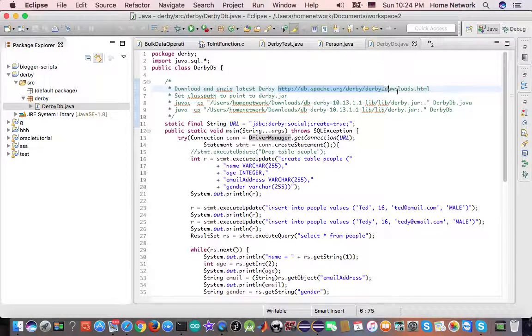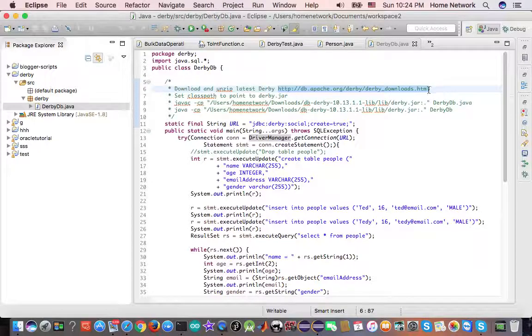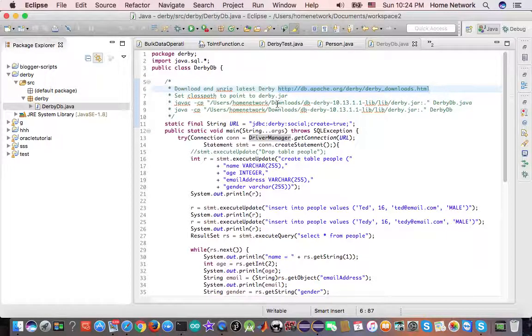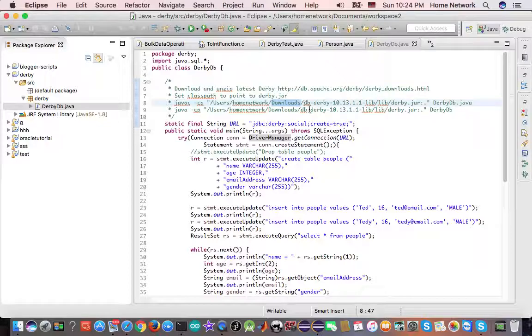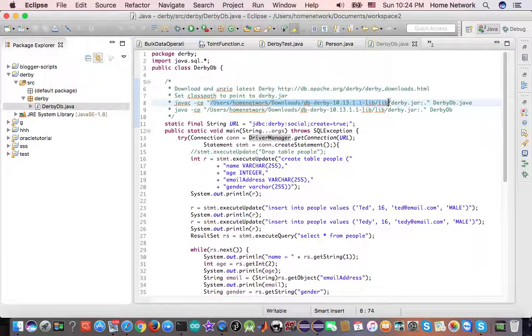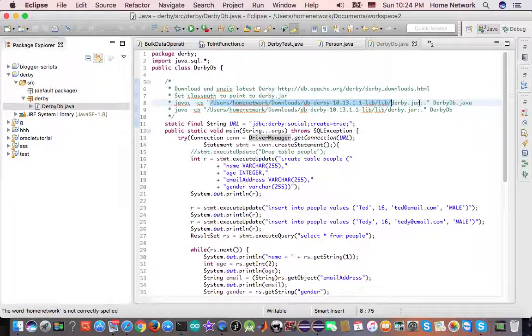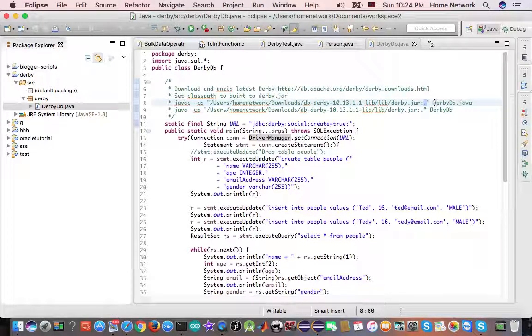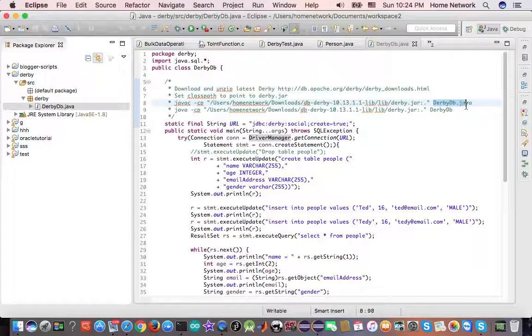We need to download it from the website. And unzip it, put it, for example, under the downloads. Then we add this derby.jar to our class path together with the current directory, which is where our derby.db.java is located.